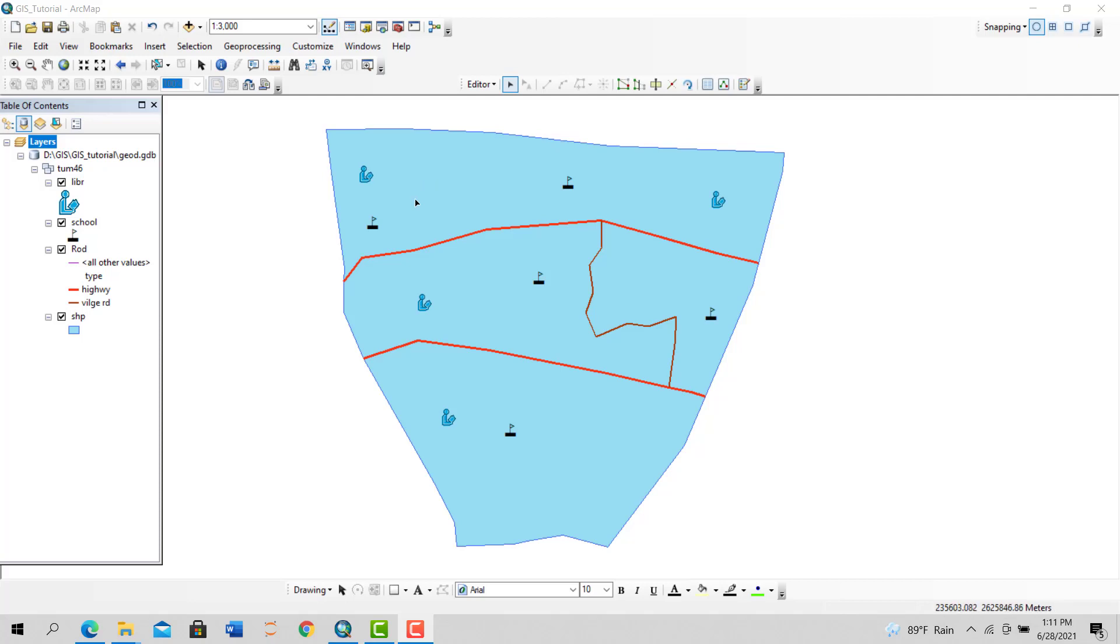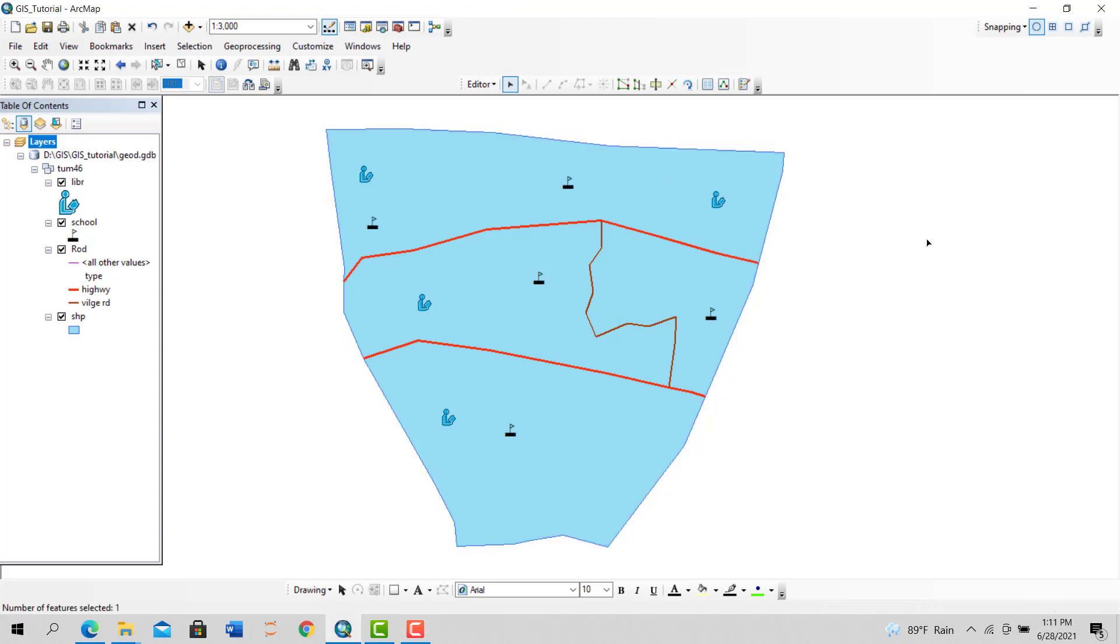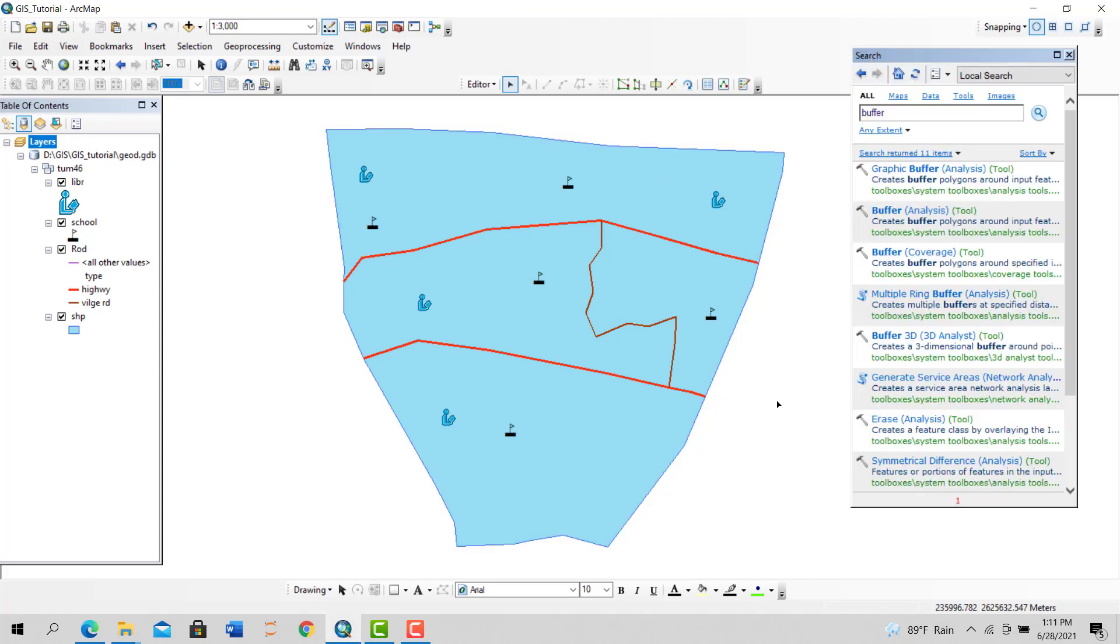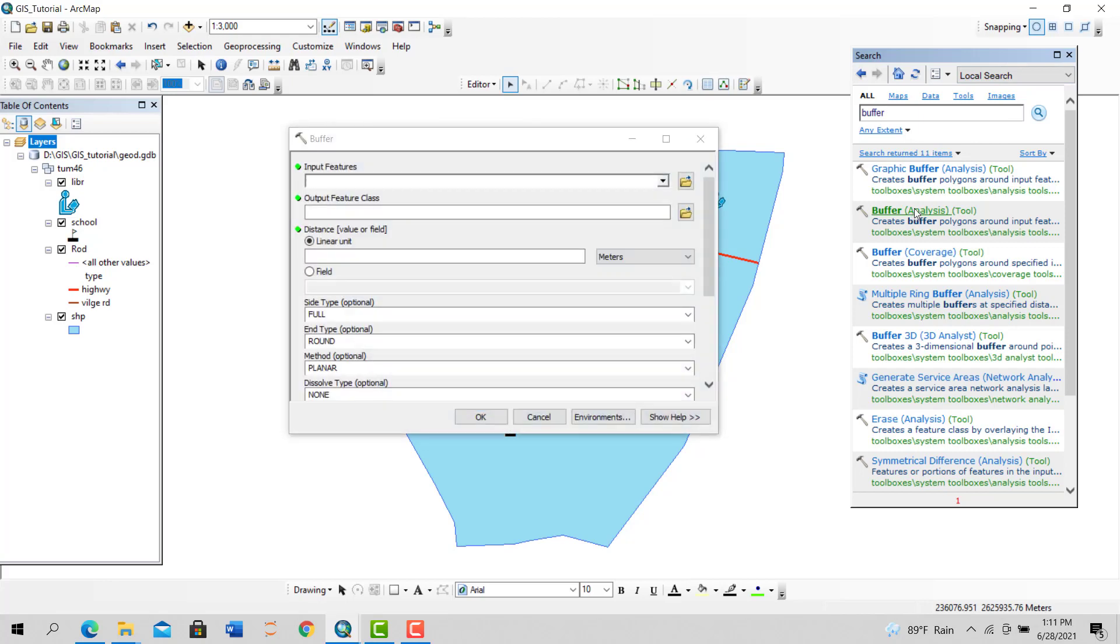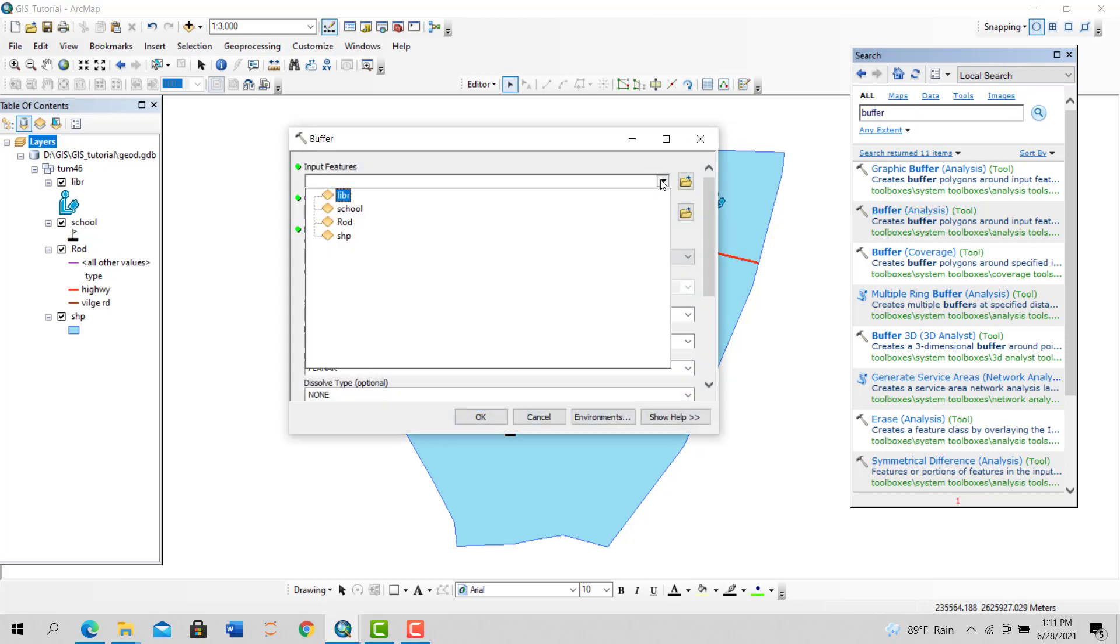Okay, now in this section we're going to see different types of buffering in GIS. To start buffering, Control+F, then write 'buffer' here. Go to buffer analysis and double-click.